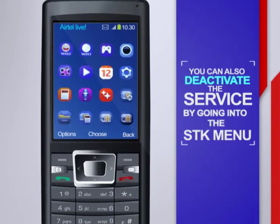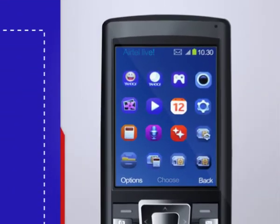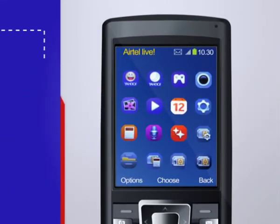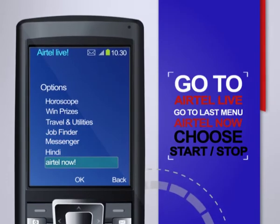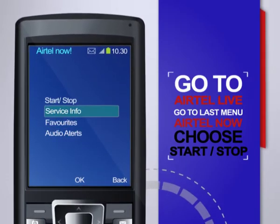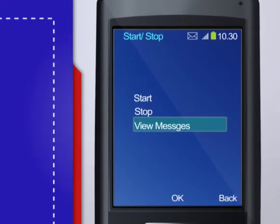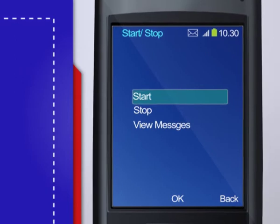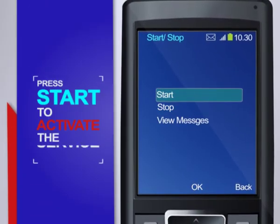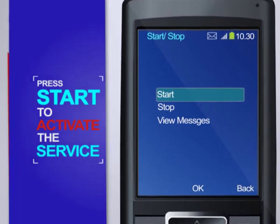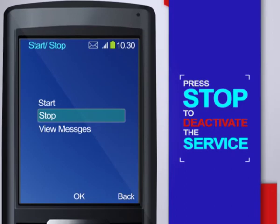You can also deactivate the service by going into the SDK menu. Go to Airtel Live in your phone. Inside Airtel Live, go to the last menu, Airtel Now. Once inside the menu, choose the option of Start or Stop. In the Start or Stop menu, you will find Start and Stop. Press Start to activate the service if you are not active. Press Stop to deactivate the service, and the service will be deactivated.